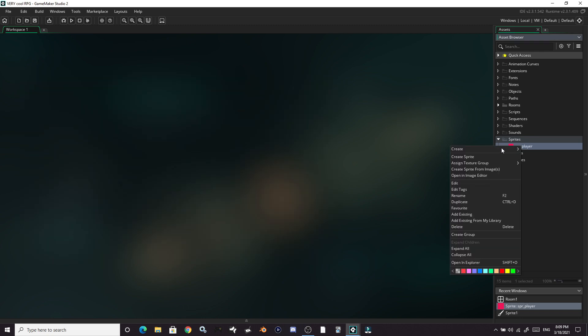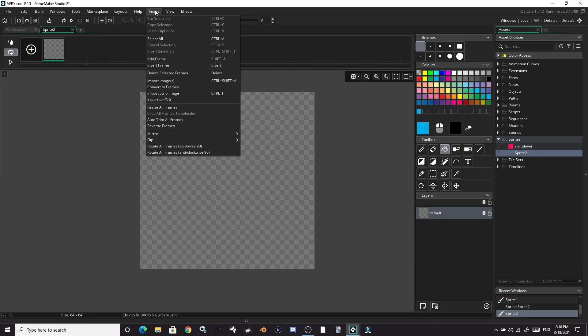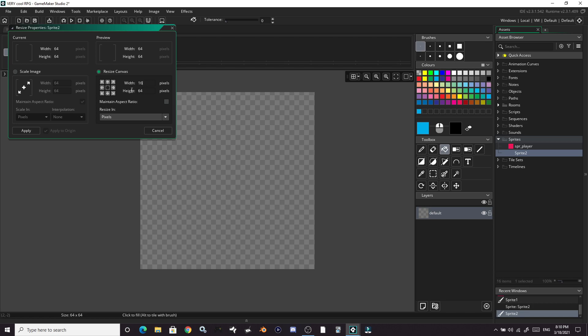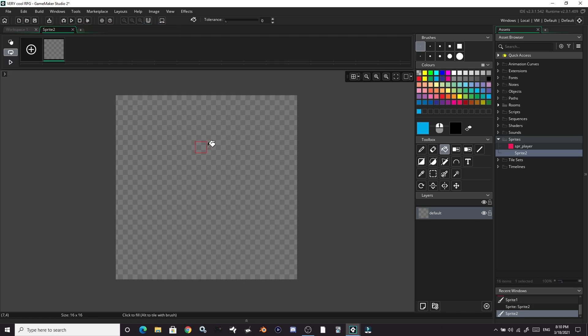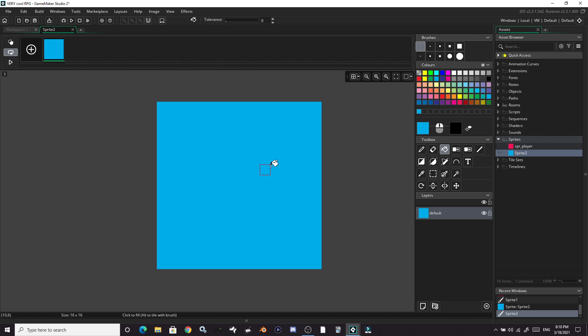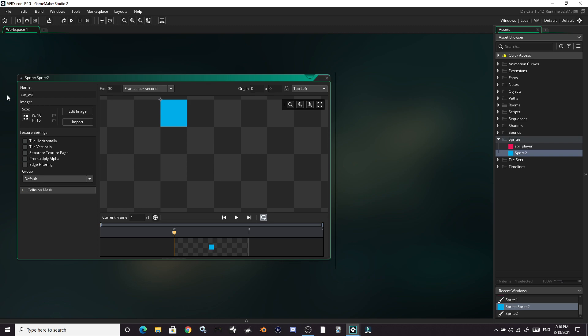Let's make another new sprite. Again, let's make this 16 by 16. Apply that. And we're going blue for this wall. We're going to name it sprite wall.